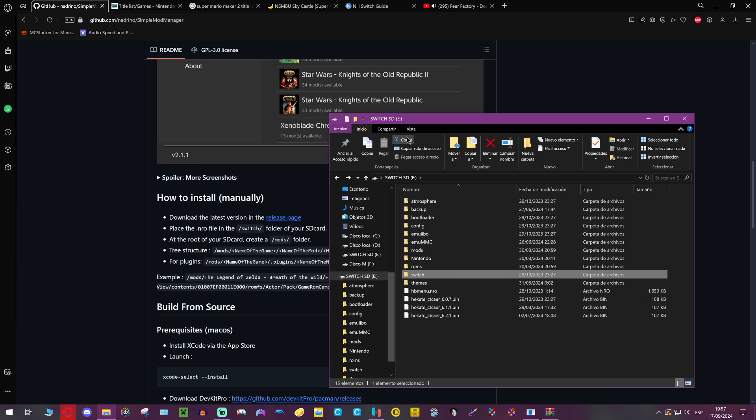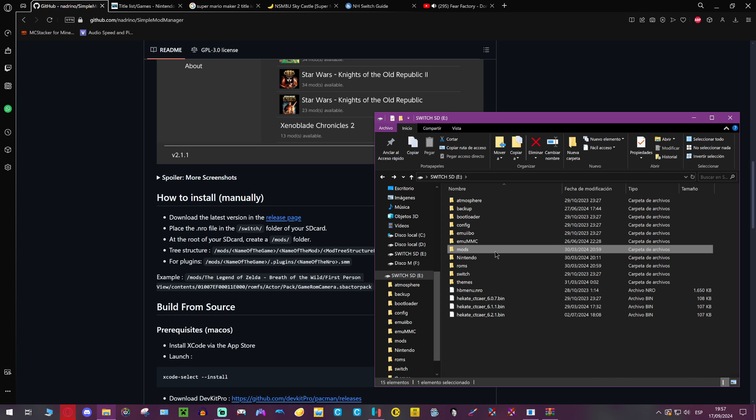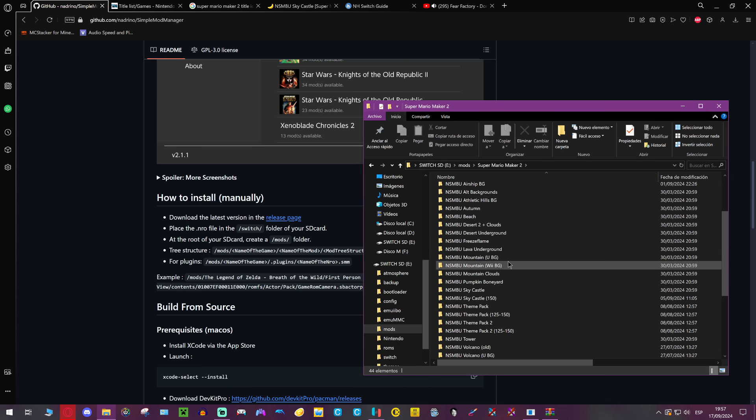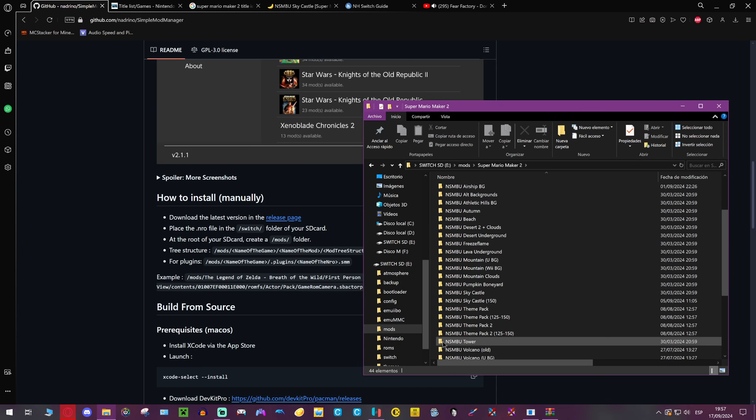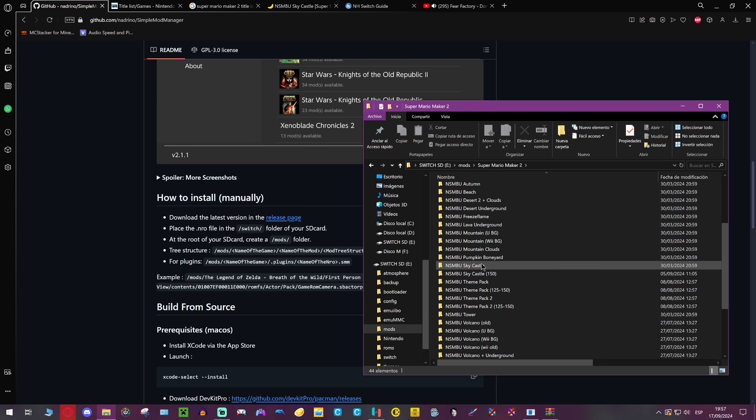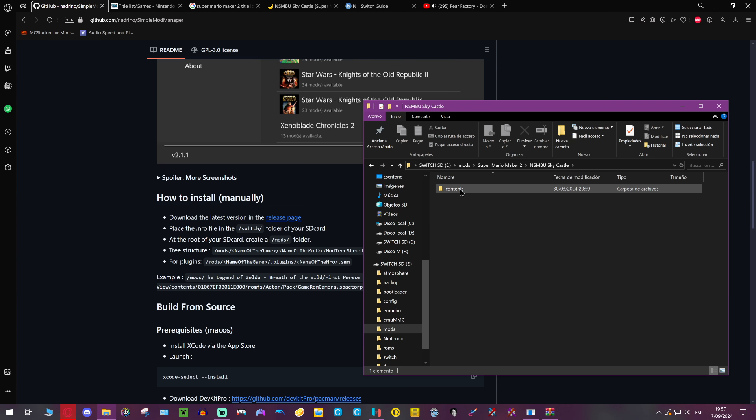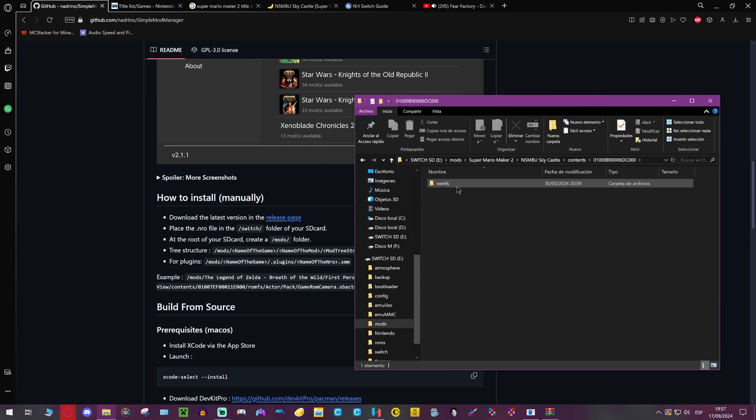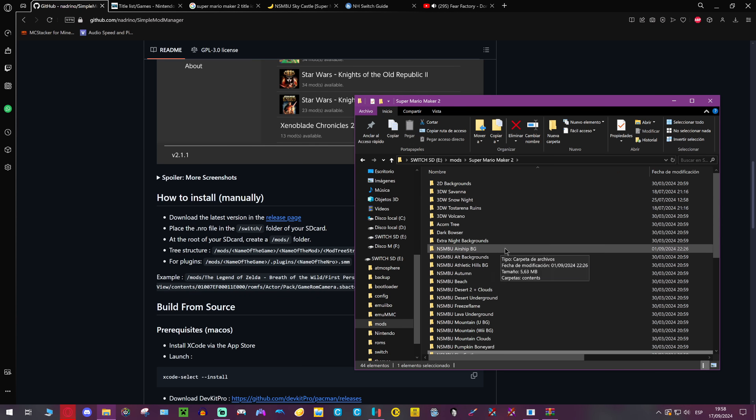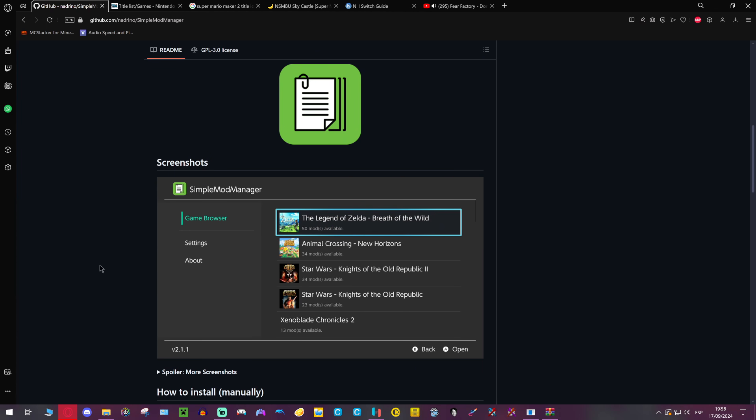Now we need to make a folder in the root called mods. Then type your game name. This is all of the mods I have installed in my SD card. You can just call the folder whatever you want, Sky Castle in this case. Then you need to follow the structure: contents, the title ID, and then the mod, like romfs and all that stuff again. It's just the same process all over again. Then in the Switch, you can just enable or disable the mods, we're gonna see that right now.